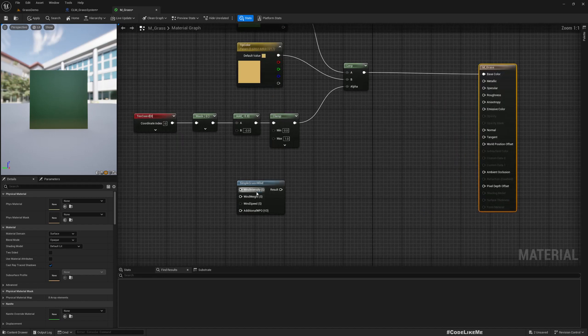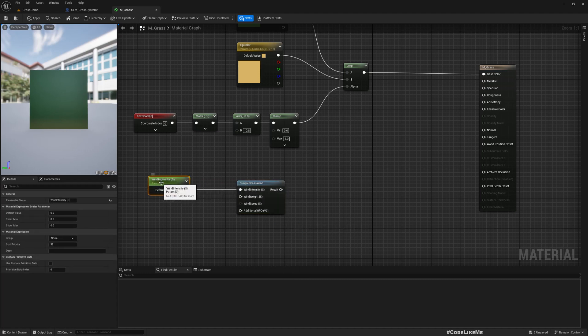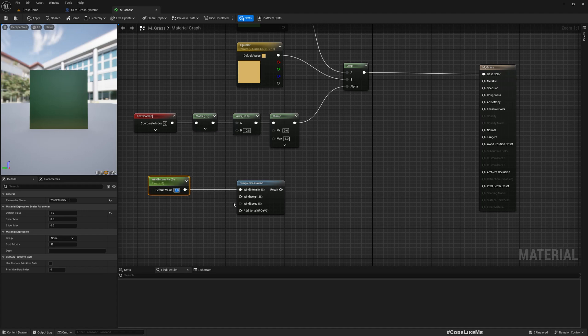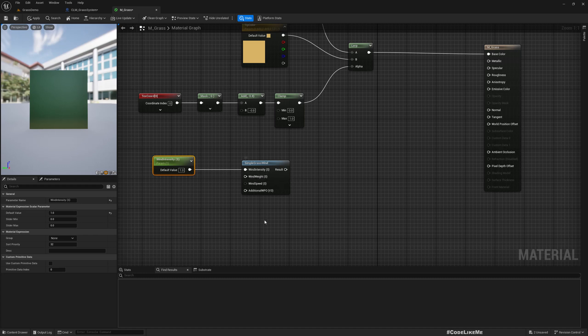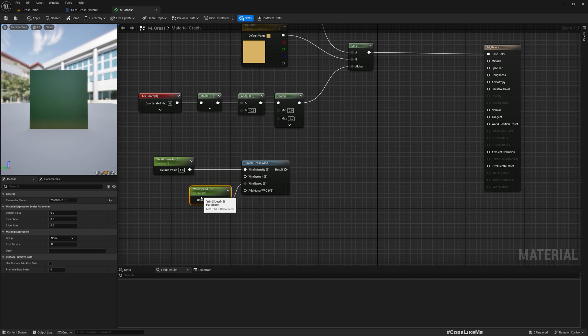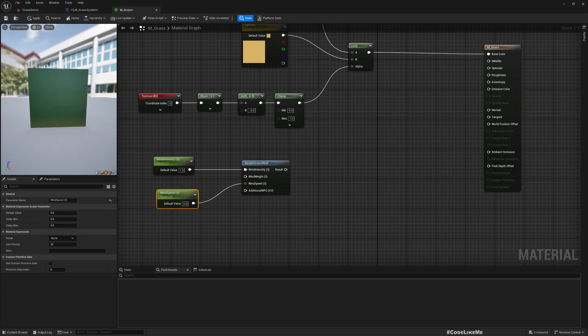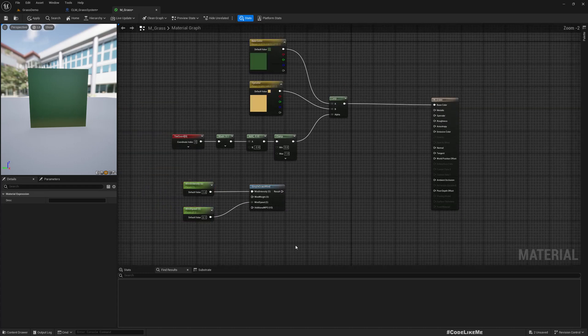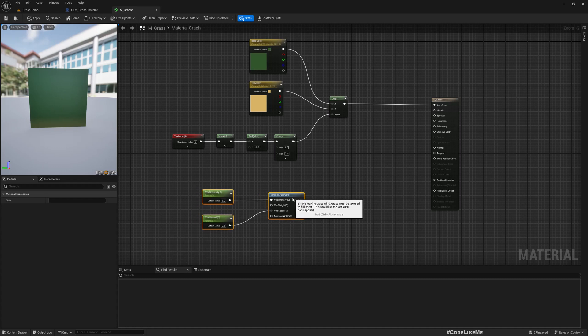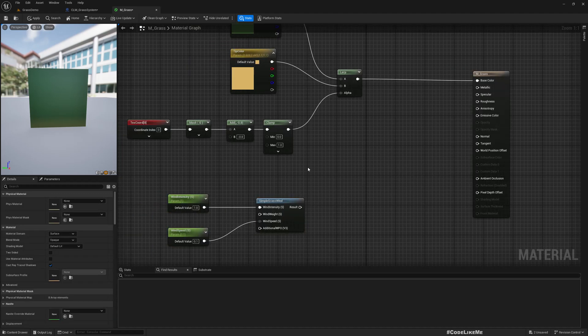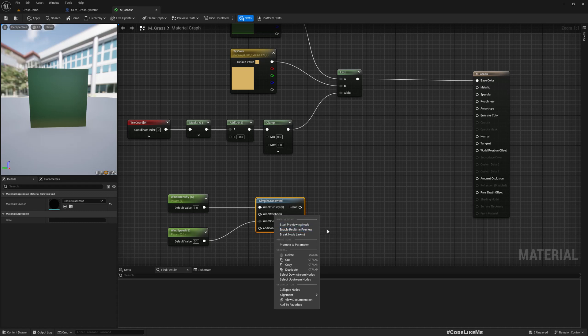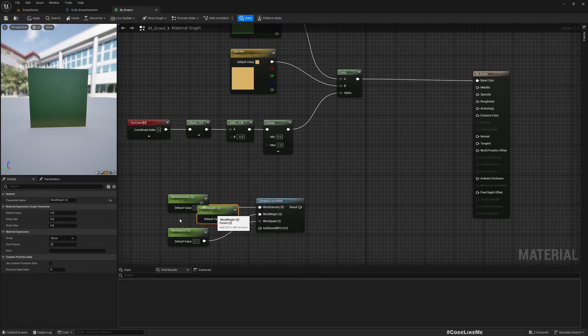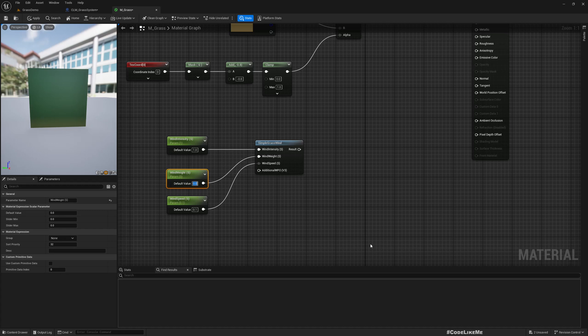For wind intensity, maybe let's see what values work for us. Wind speed also - I don't want it to look intense, just a calm breeze. Wind weight I'll promote to parameter and keep it at one.